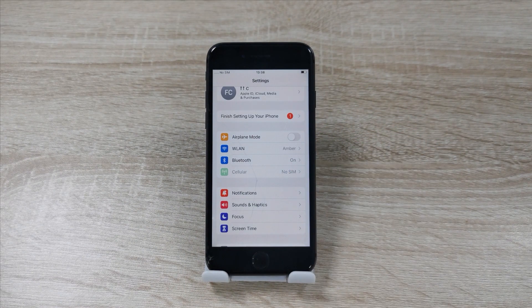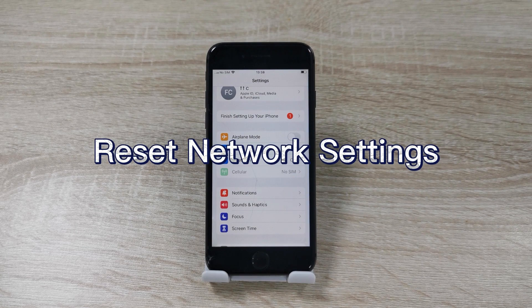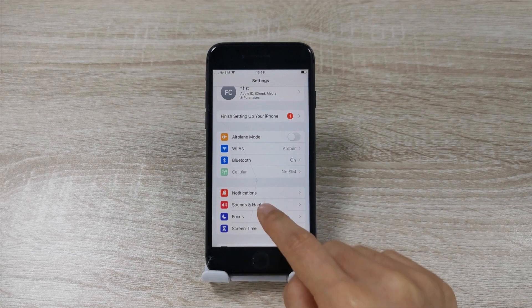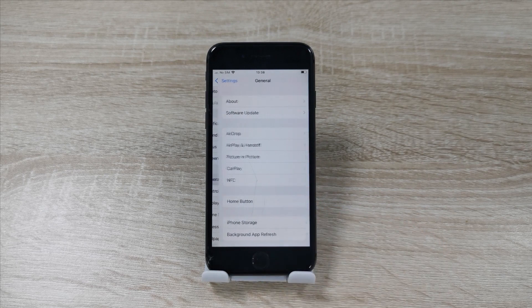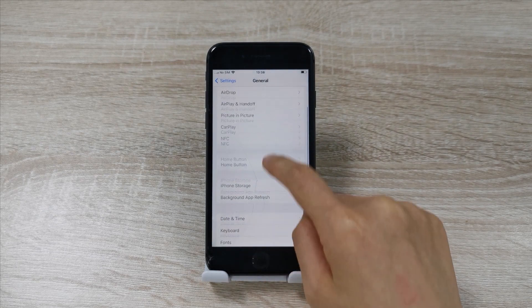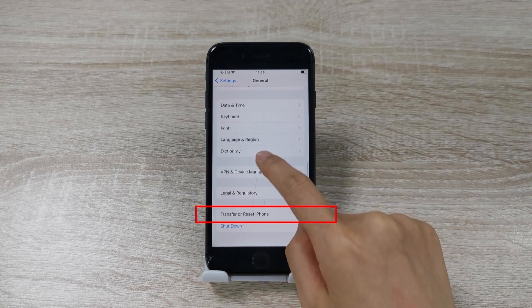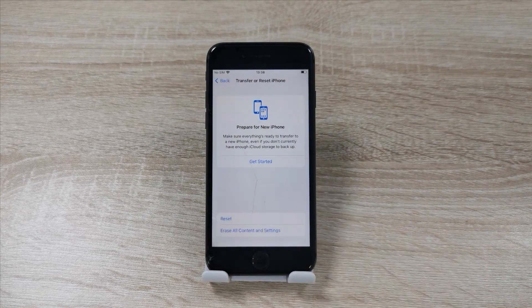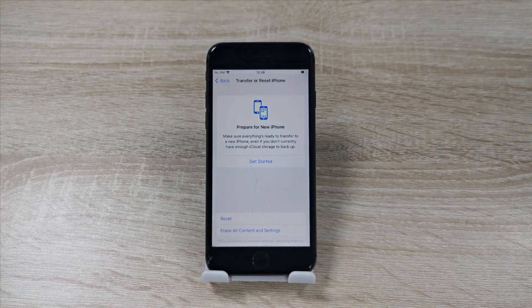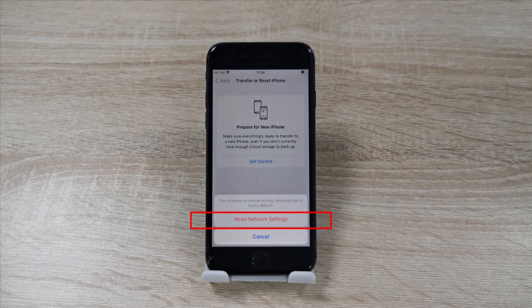If the issue persists, you can try to reset the network settings. Head to the Settings app and choose Reset, then select the Reset Network Settings option. Finally, check if you have an active network connection after the resetting.